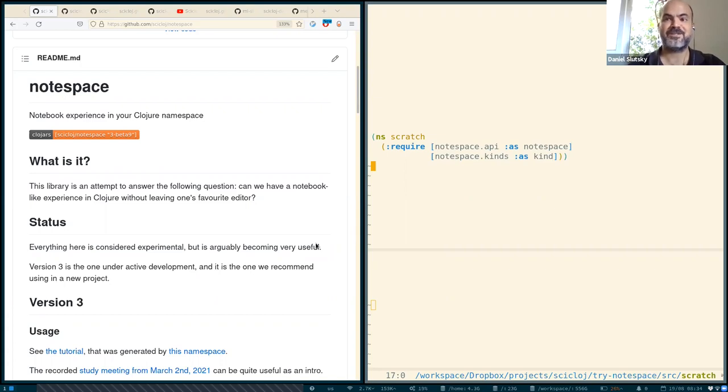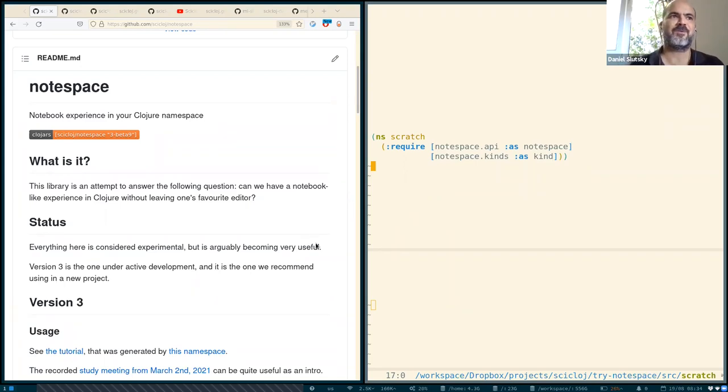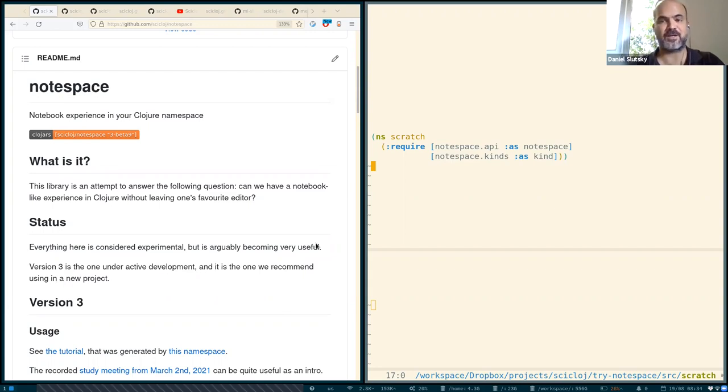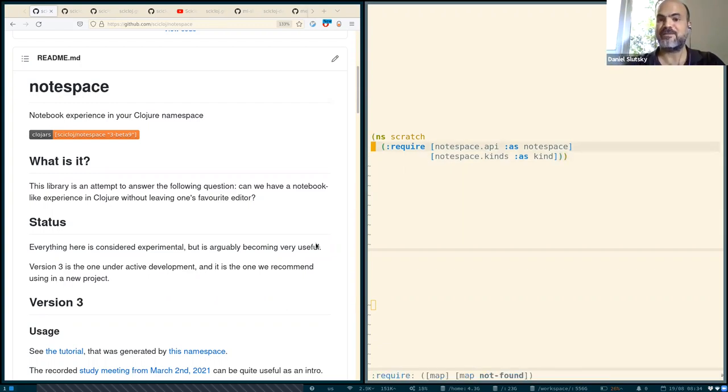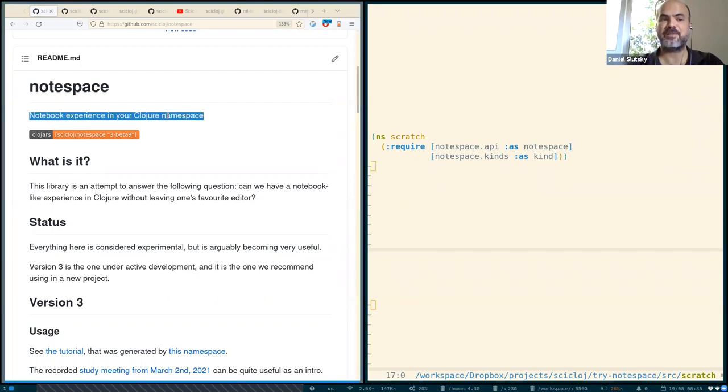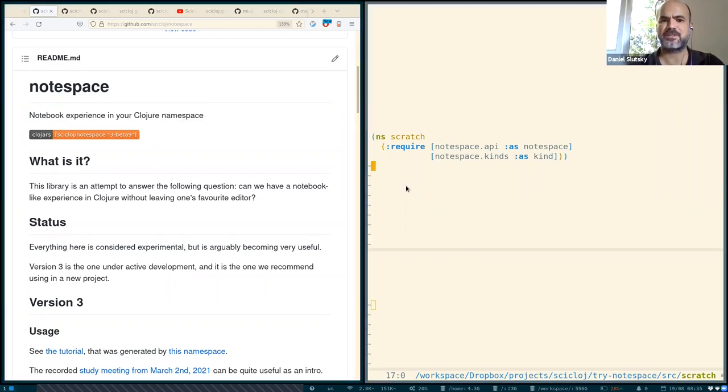We'll begin with a short demo just to see what it is about, and then we'll overview some of the uses we have been using it for and also discuss a little bit how it relates to other tools and where it is going nowadays. So you see here we have a Clojure namespace and NodeSpace is about taking any Clojure namespace and turning it into a notebook experience. Let us see what it means.